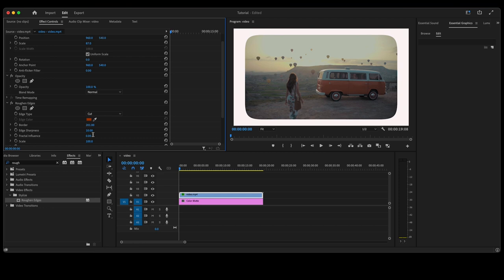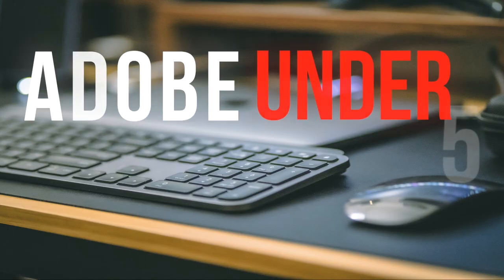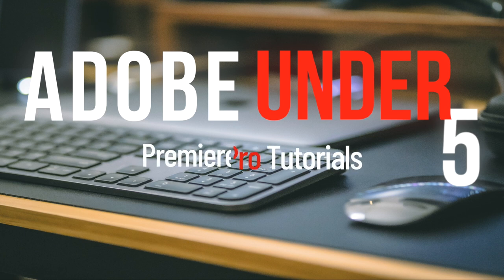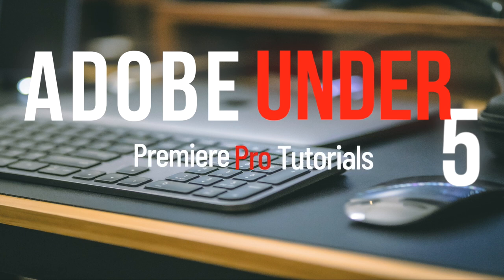It's as easy as that. If you enjoyed the video please like and subscribe for future Premiere Pro tutorials.